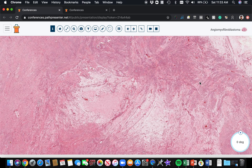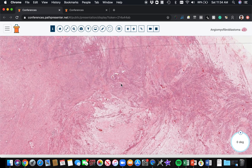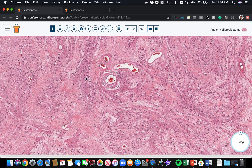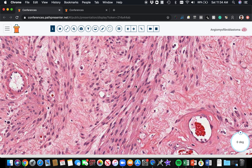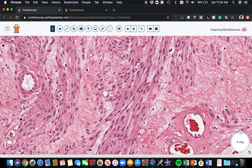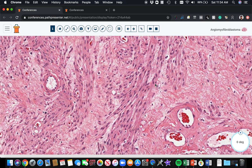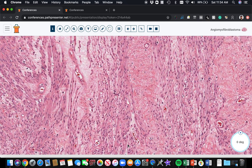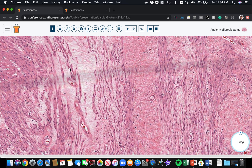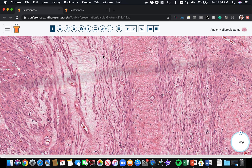The main things to remember about angiomyofibroblastoma: they usually occur in the vulva, and they are composed of eosinophilic epithelioid or plump spindle cells with eosinophilic cytoplasm and oval to round nuclei. Those spindle cells tend to arrange themselves in cords or strands — chains and linear strands that stretch out throughout the stroma.